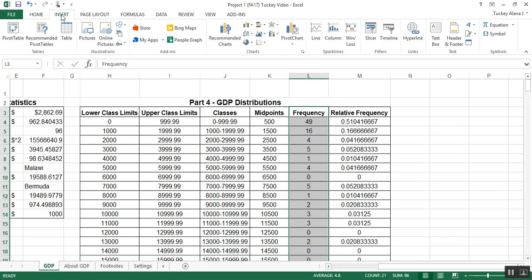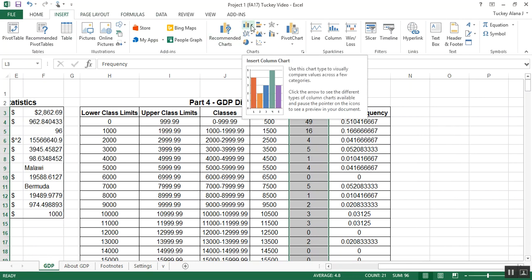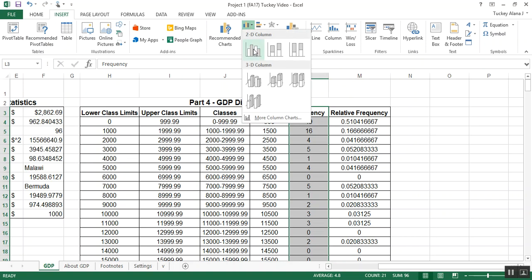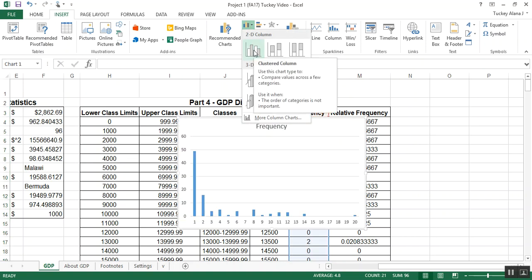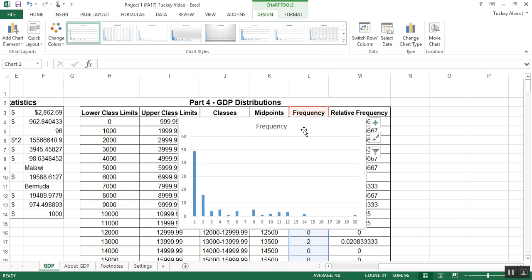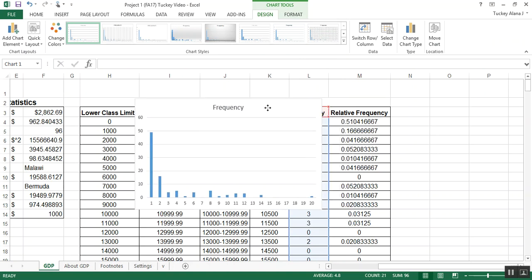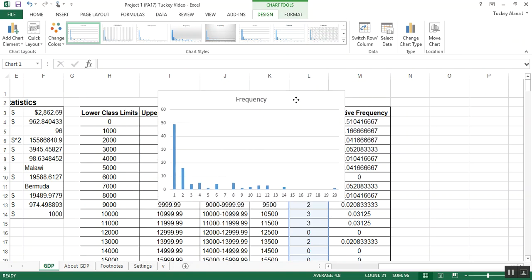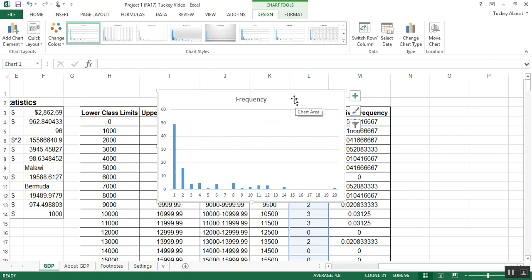So then I'm going to click Insert, and you want to look for the histogram or column chart. So you want to look for the Column Chart menu, and there it is. Now it gives me this lovely graph, which is atrocious and needs some work. So that's what I'm going to do next, is to work on that.